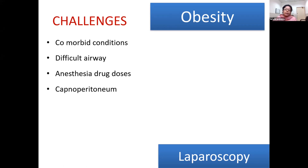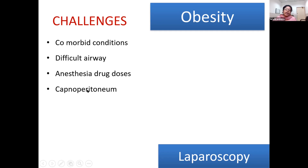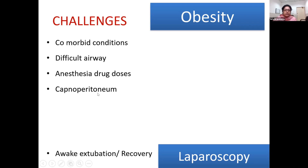In any laparoscopy case, you need to insufflate carbon dioxide into the peritoneal cavity. Once that occurs, the cardiovascular and respiratory systems are both compromised because of capnoperitoneum. In obese patients, who already have a compromised cardiorespiratory system, the problems get further accentuated because of the capnoperitoneum.